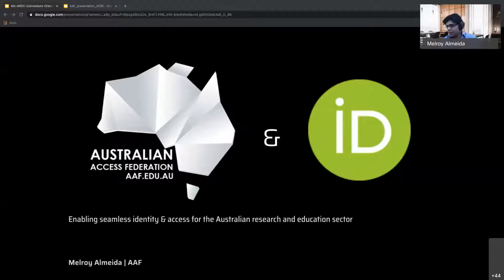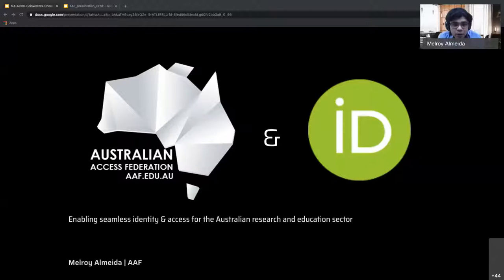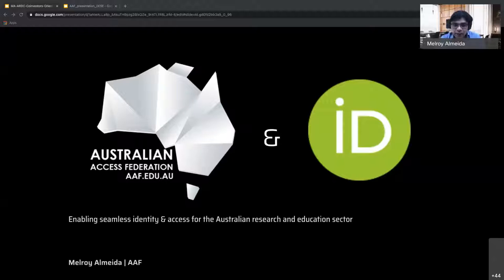Good afternoon, everyone. It's good to see so many of you on this call. Thank you, ARDC, for inviting me to talk a bit about AAF and ORCID and the things that we do. For those of you who don't know, my name's Melroy, and I work at the AAF.